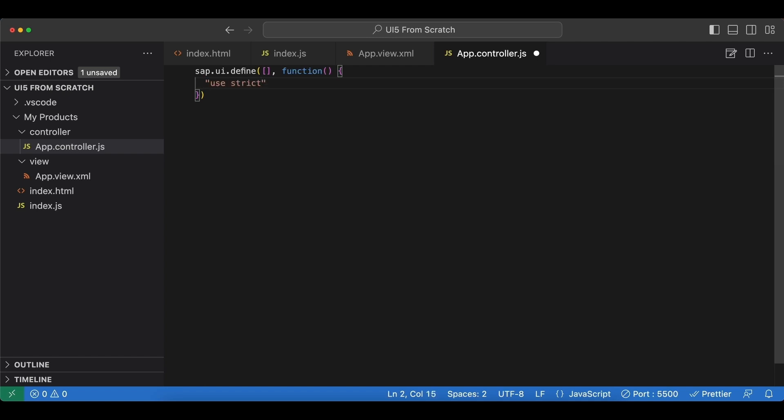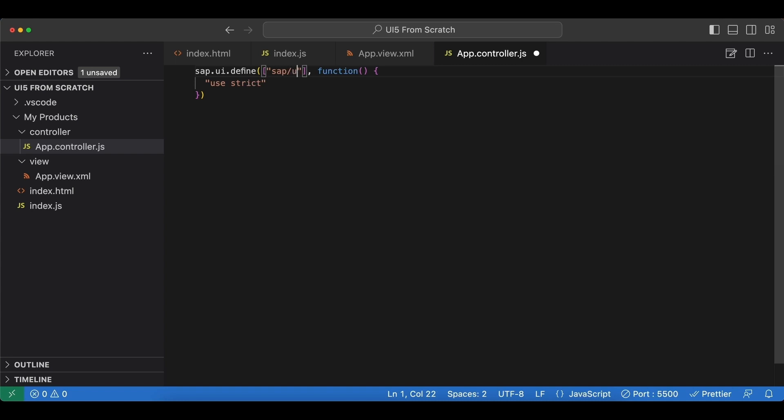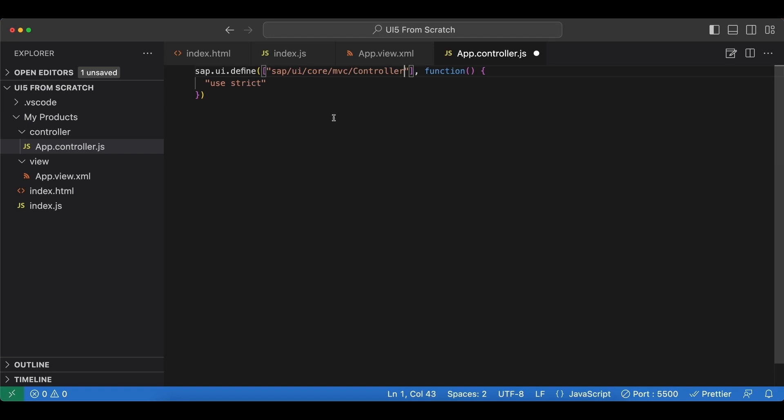All the UI5 controllers have to extend the controller class from the core library, so in our dependency array let's import that from sap.ui.core.mvc, from the same namespace that we imported our XML view, and then Controller with a capital C.